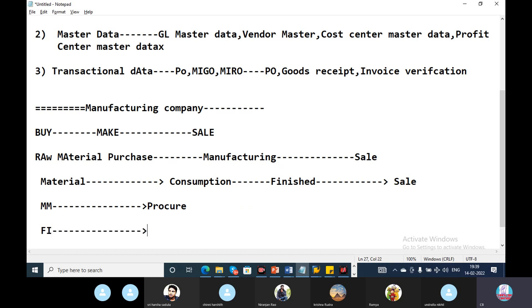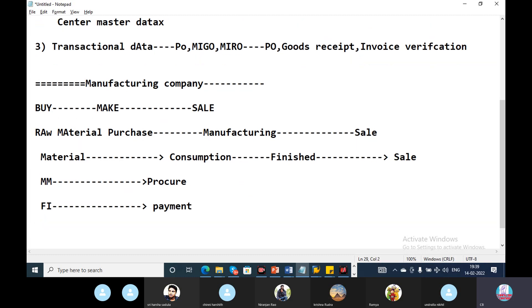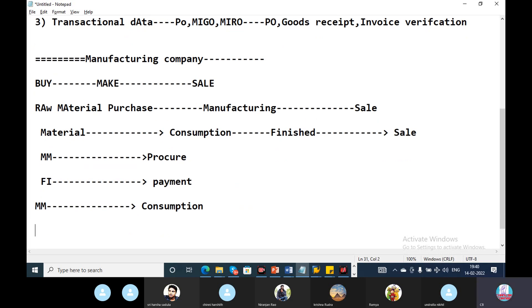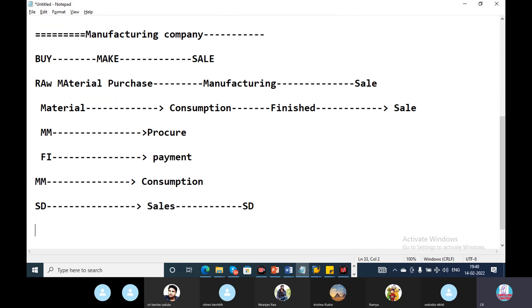Payment is the FI module. Procurement is the MM module. Payment is the FI module. Material consumption is the MM module. Material sales is the SD module. Material planning is MRP — Material Requirement Planning — which is the PP module.